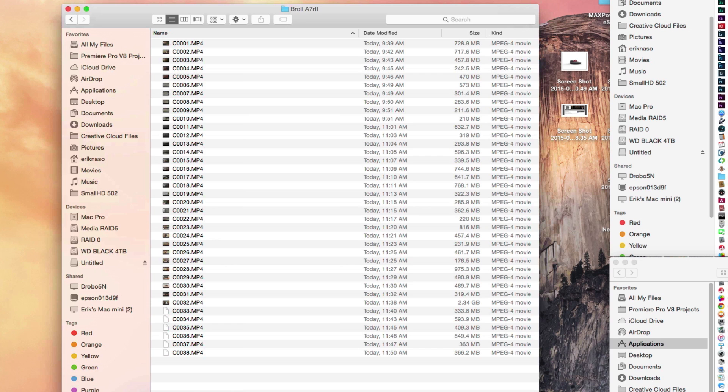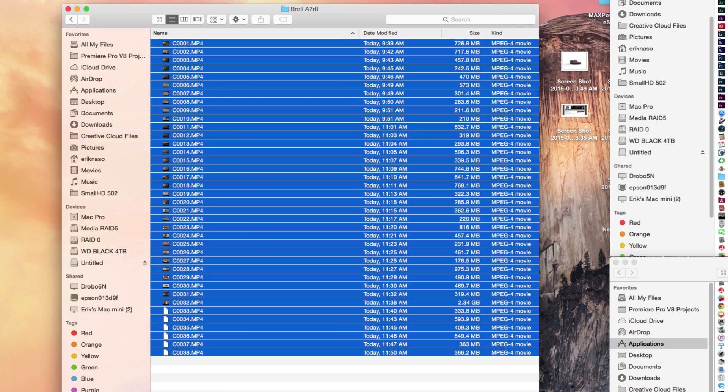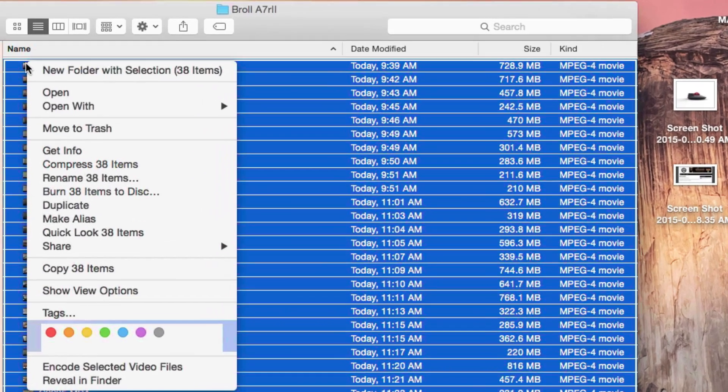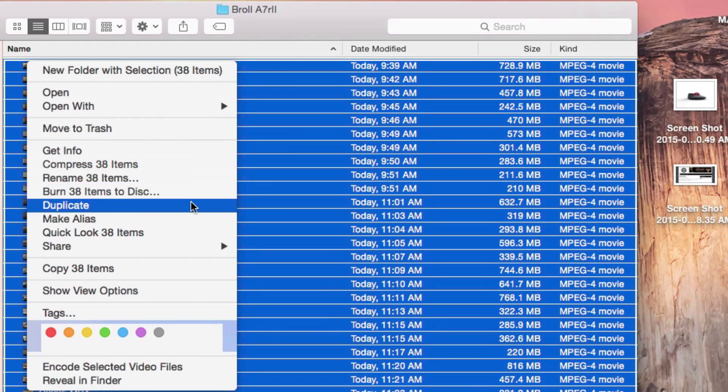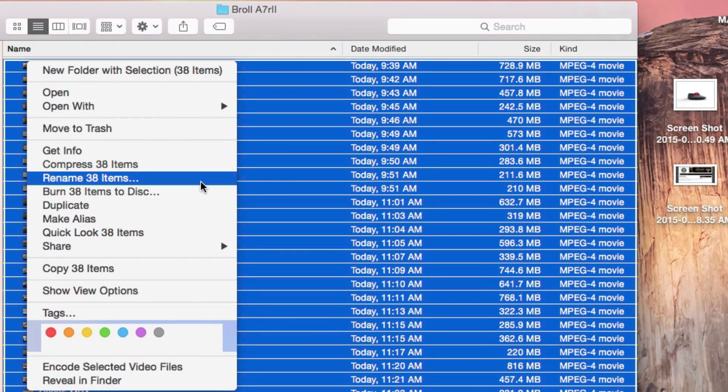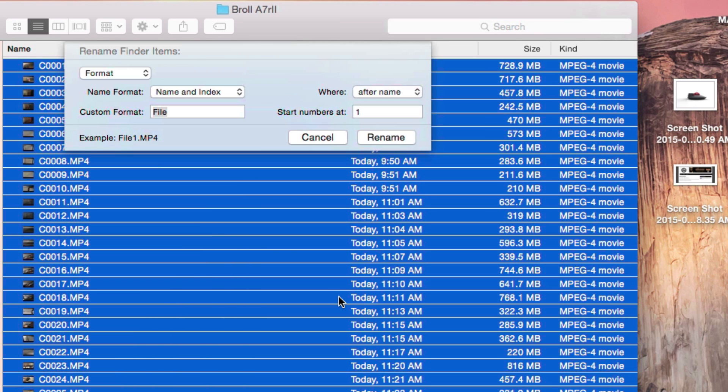So here we go. I have to select all of them. I pick the first one, right-click on it, and there it is - Rename 38 items. I just click on that and get a dialog box.